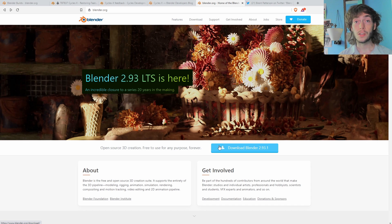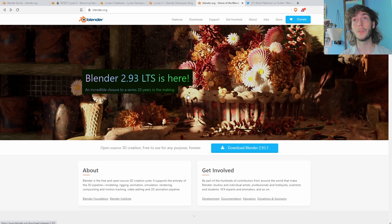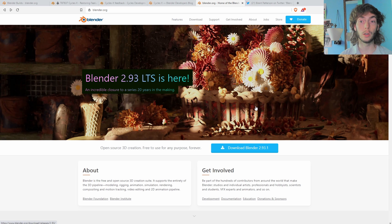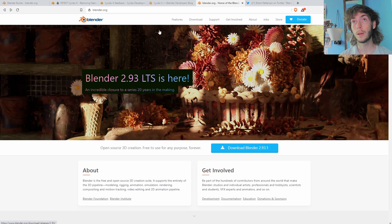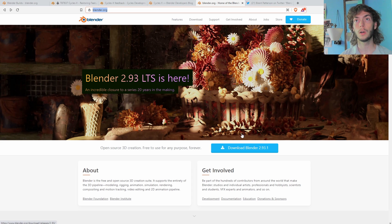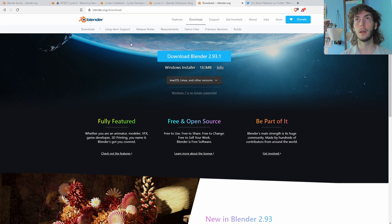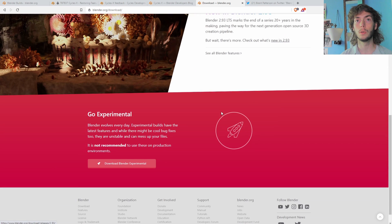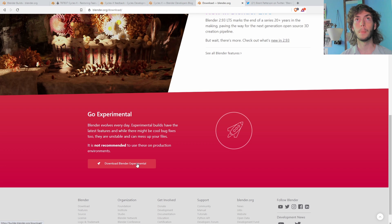Okay, so I want to show you guys how to get Cycles X because that's something I was a little confused about for a while. I thought I could just download the 3.0 alpha, but I just tried downloading that today and it did not work. So what you want to do is go to blender.org and download blender. And then you should be able to go down to this red bar and download blender experimental.